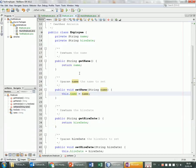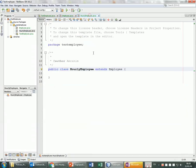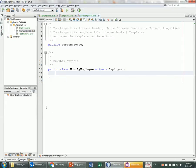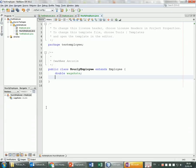Now I'll do the same thing for the HourlyEmployee. It has 'wageRate' and 'hours', probably both doubles — because someone might work 2.5 hours, for example. I'll apply the same encapsulation process.